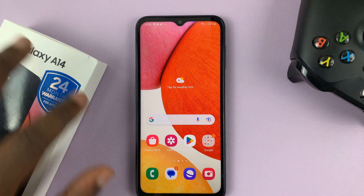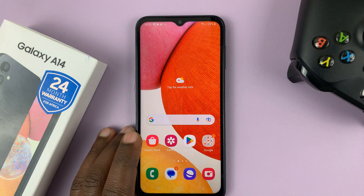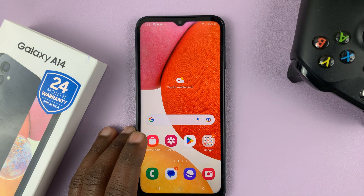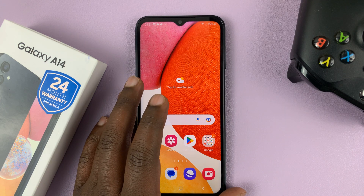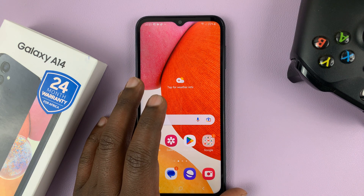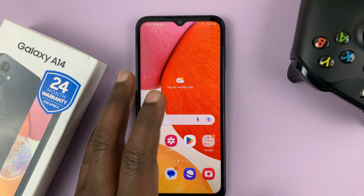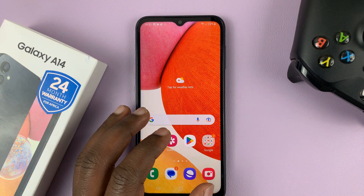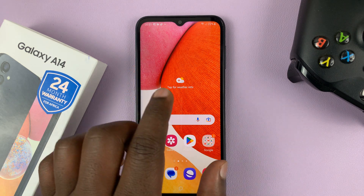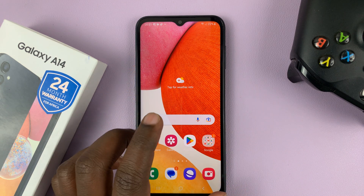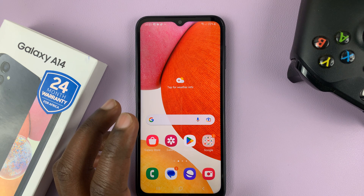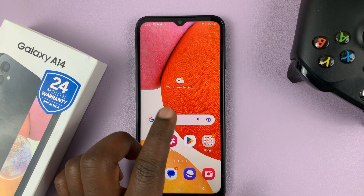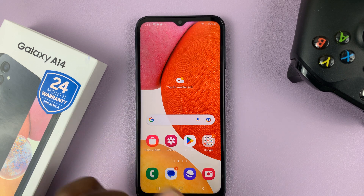I have the Samsung Galaxy A14, and I'll be showing you how to check the storage space remaining and also the maximum capacity of this phone. I'll also be showing you how to check the storage capacity and storage space remaining on an SD card inside this phone.